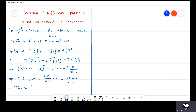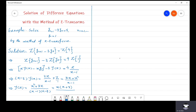Dividing both sides by Z minus 3, we get Y(Z) equals (Z² plus 3Z) divided by (Z minus 1)(Z minus 3). Taking Z as common from the numerator gives Y(Z) equals Z·(Z plus 3) divided by (Z minus 1)(Z minus 3). Dividing both sides by Z gives Y(Z)/Z equals (Z plus 3) divided by (Z minus 1)(Z minus 3). Now we apply partial fractions.